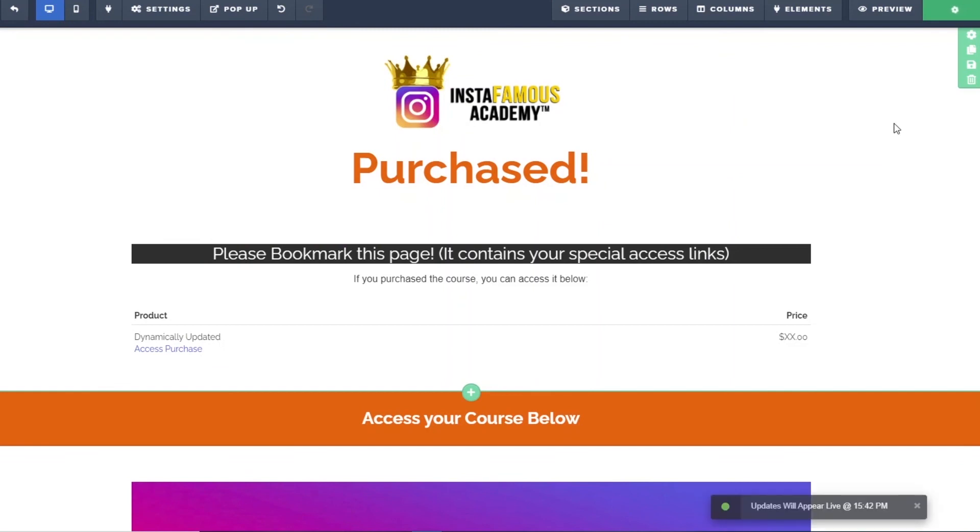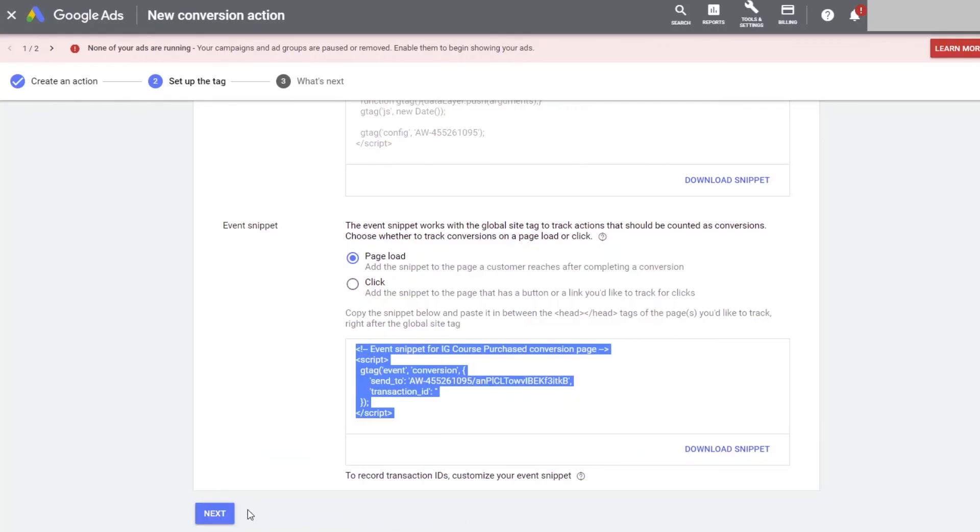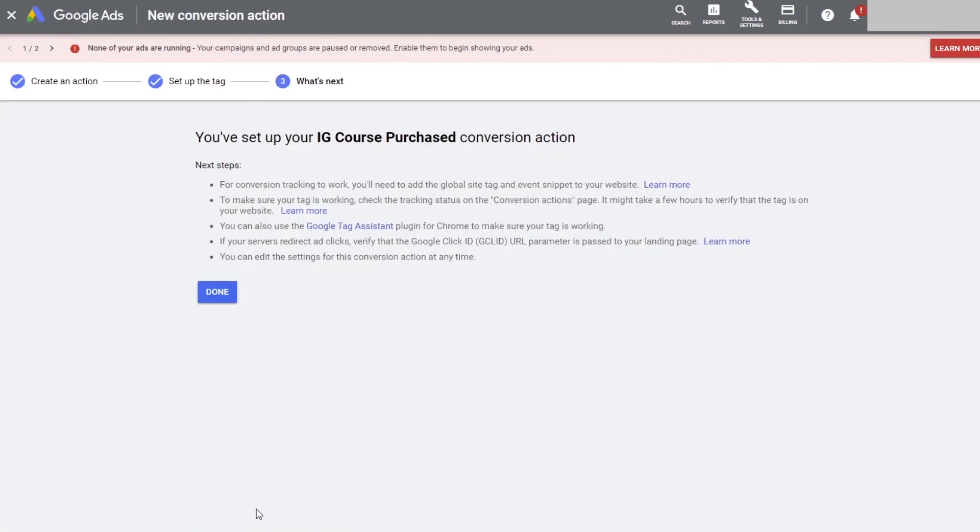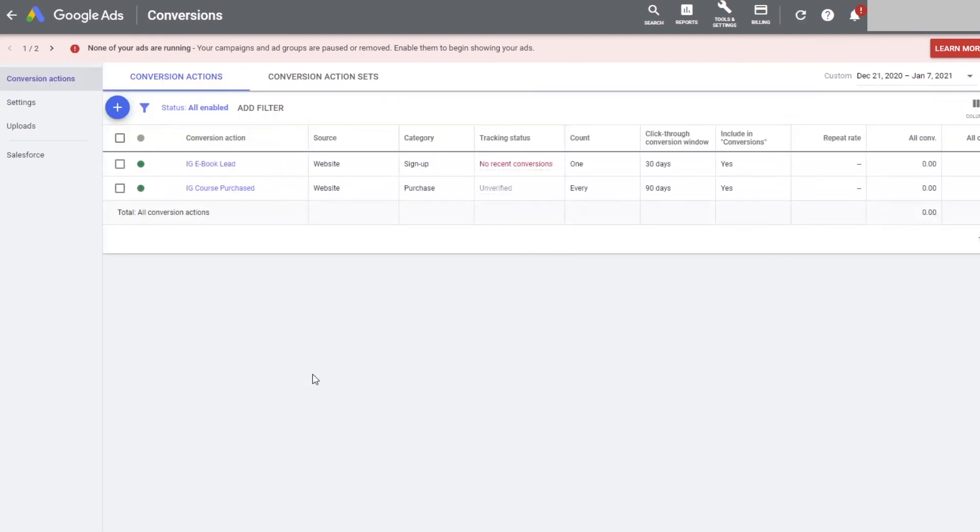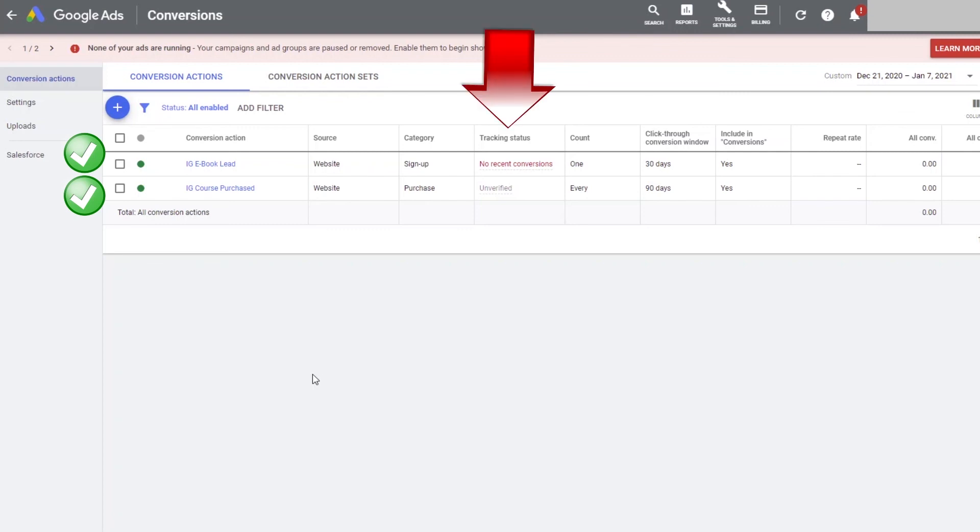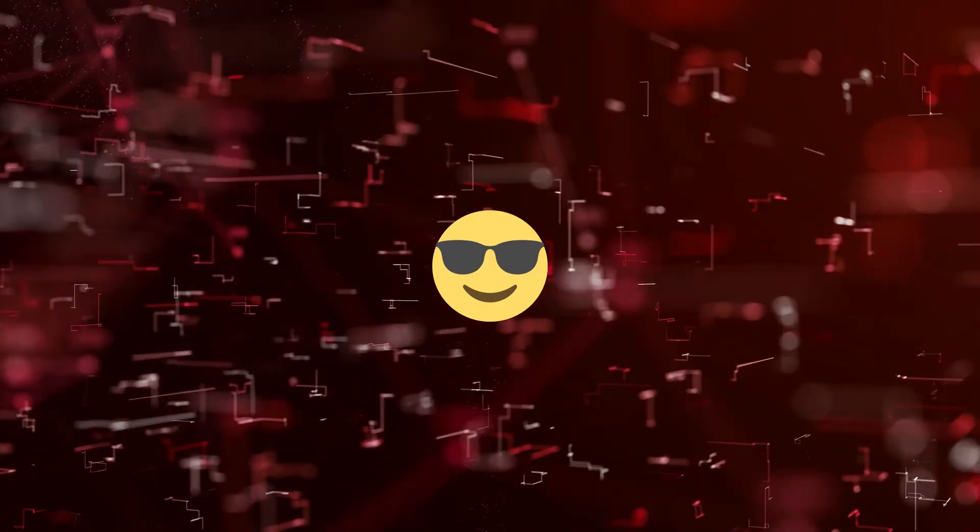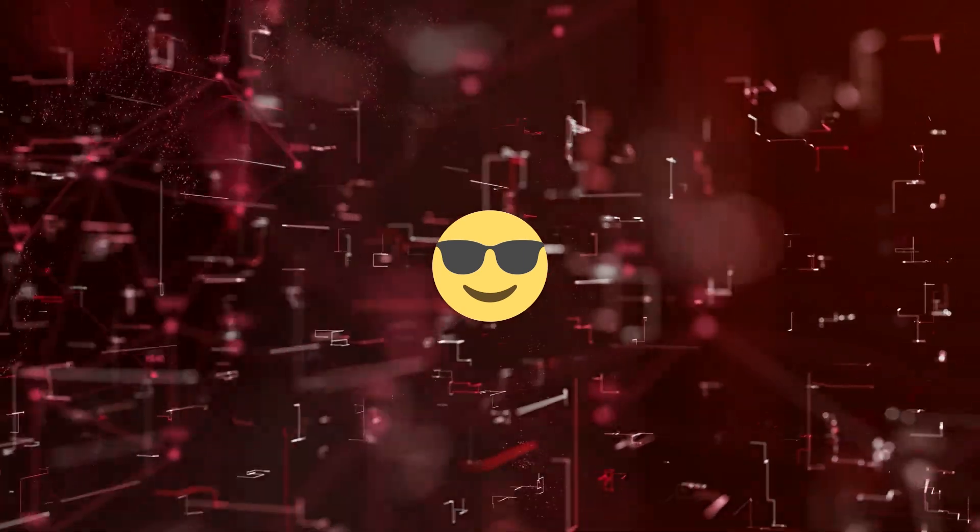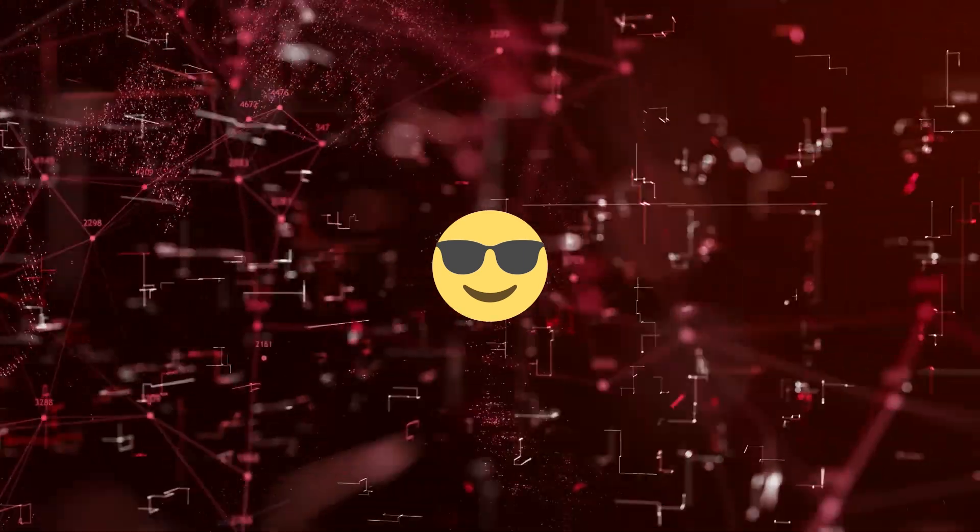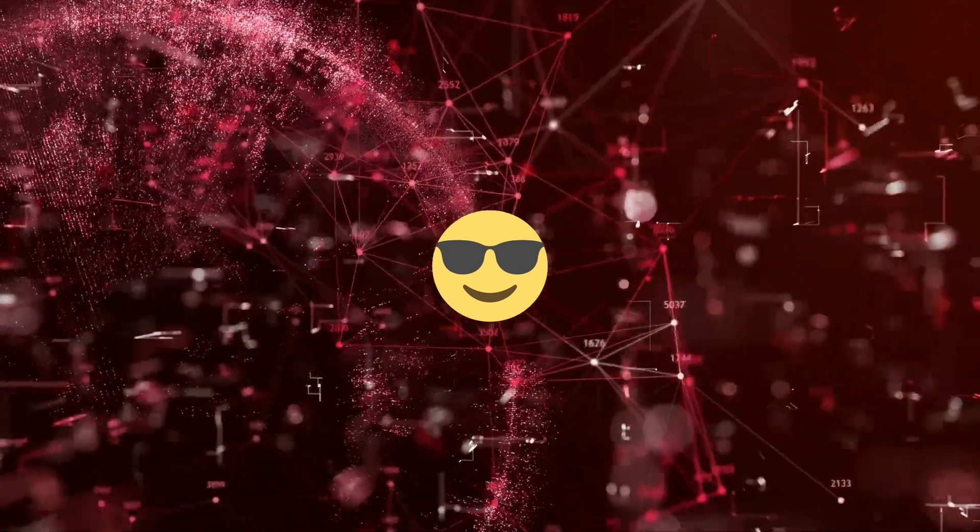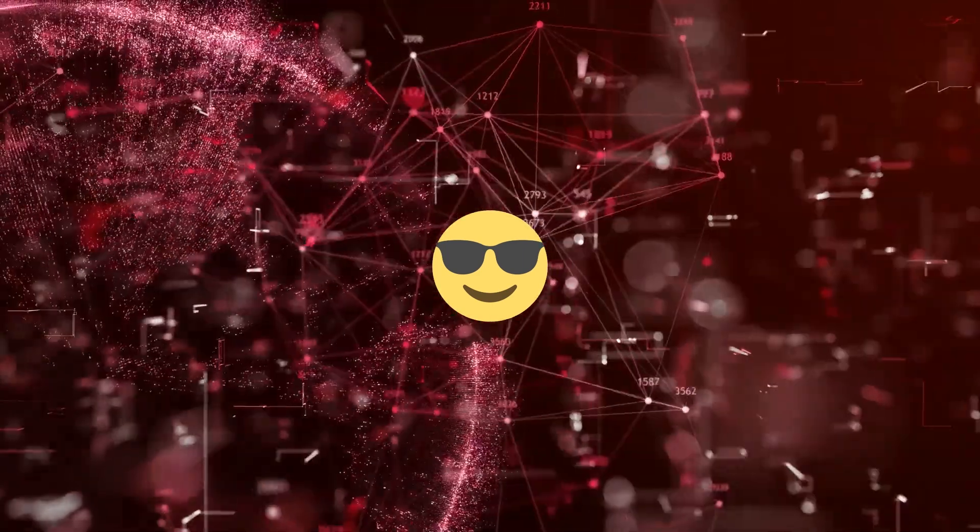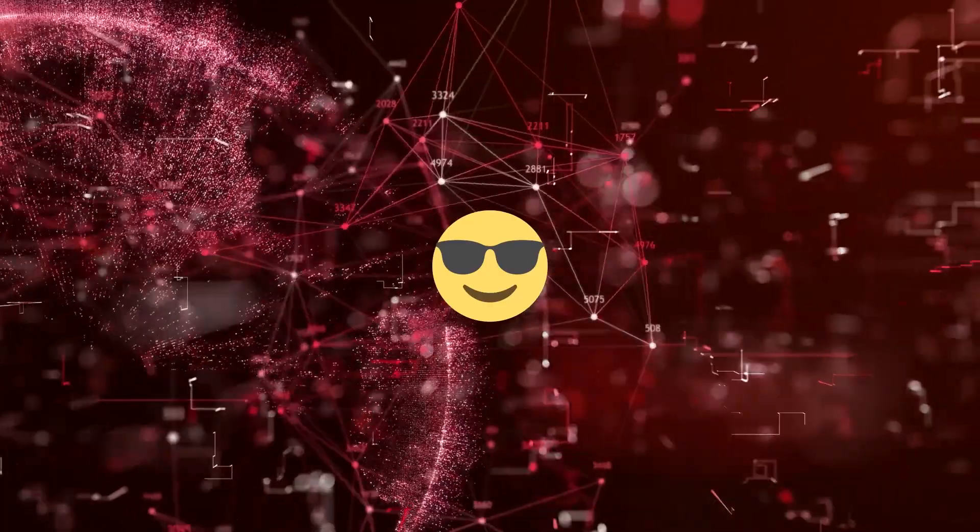Save it and then return to Google ads. Click next and done. As you can see, now we have both our lead conversion tracking and purchased conversion tracking set up. Congratulations, we are done. We just made it possible for Google ads to track every visitor, every opt-in and every purchase on our landing page.